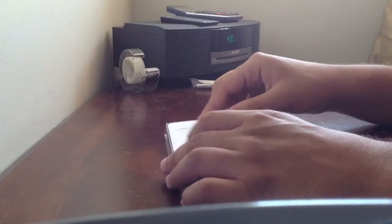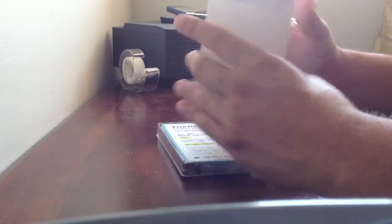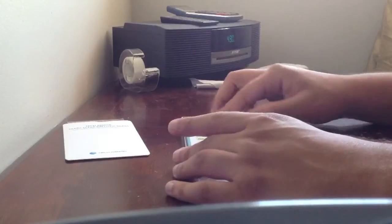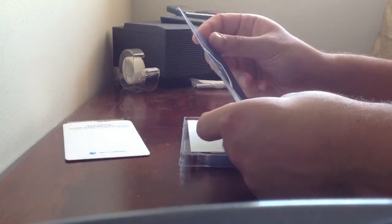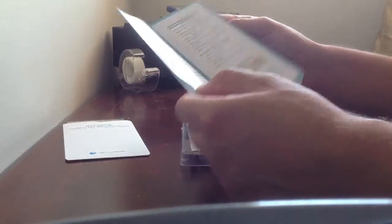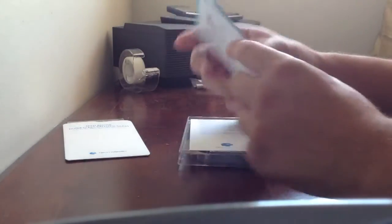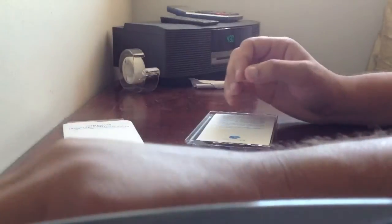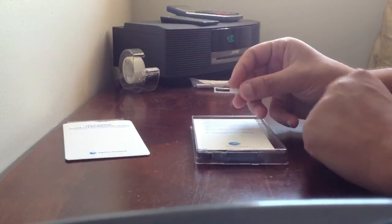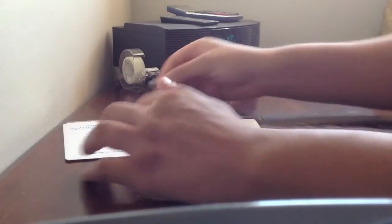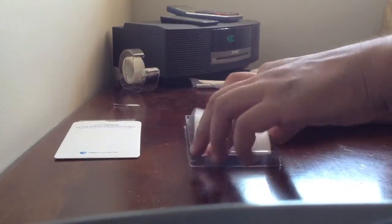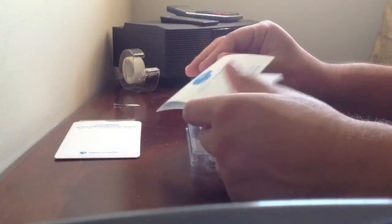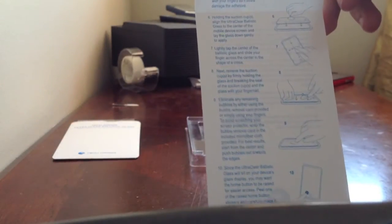We have the tempered glass right over here in the sleeve. Very nice, very hard. We have a thank you card for joining and to check out more of their products and do reviews and whatnot. Very nice. Also, I set aside the home buttons that it brings. We have additional tips and instruction guides, and the instructions are ready for you if you want to see them.